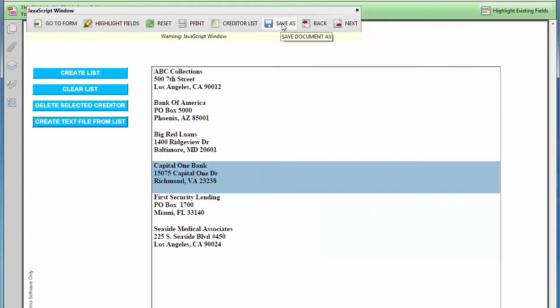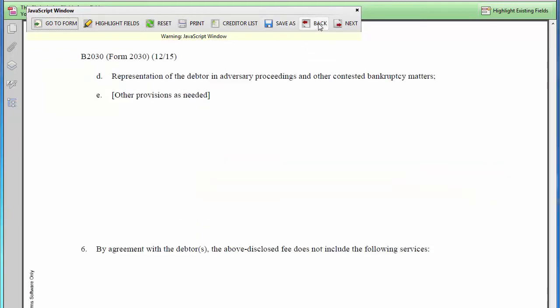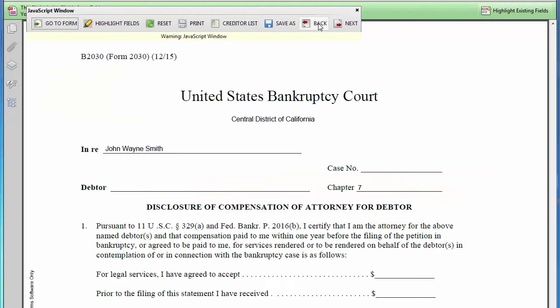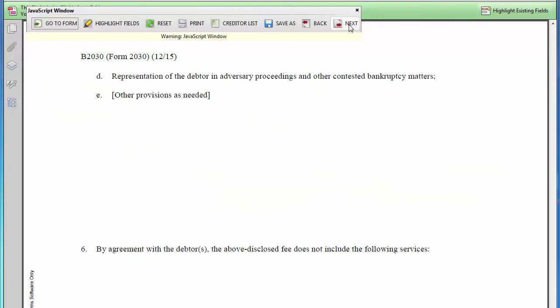The Save As button will allow you to save the file under a different file name. The Back button will take you backwards one page. This button will take you to the top of the next page.